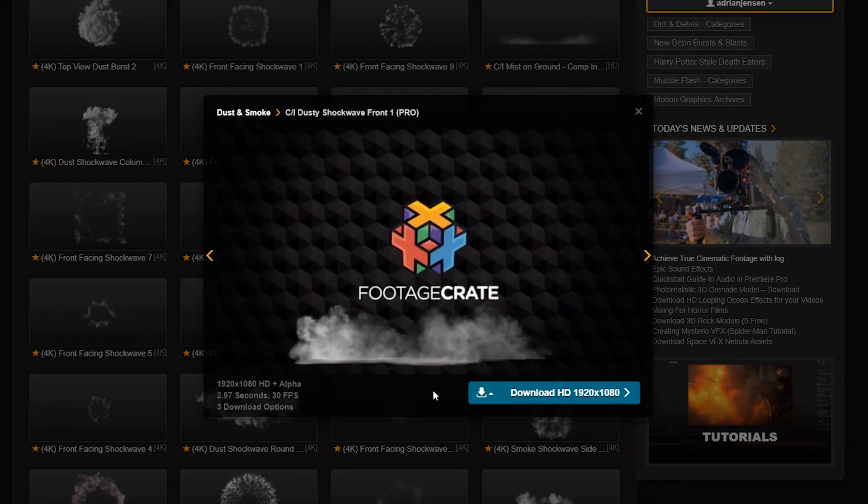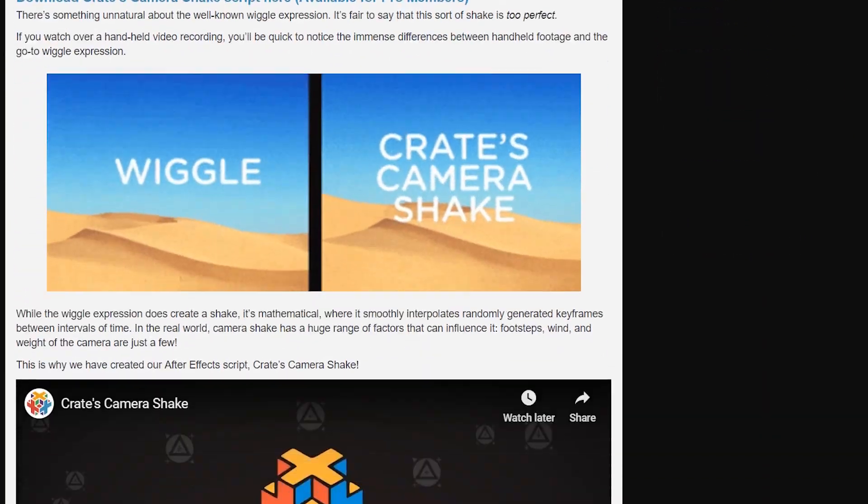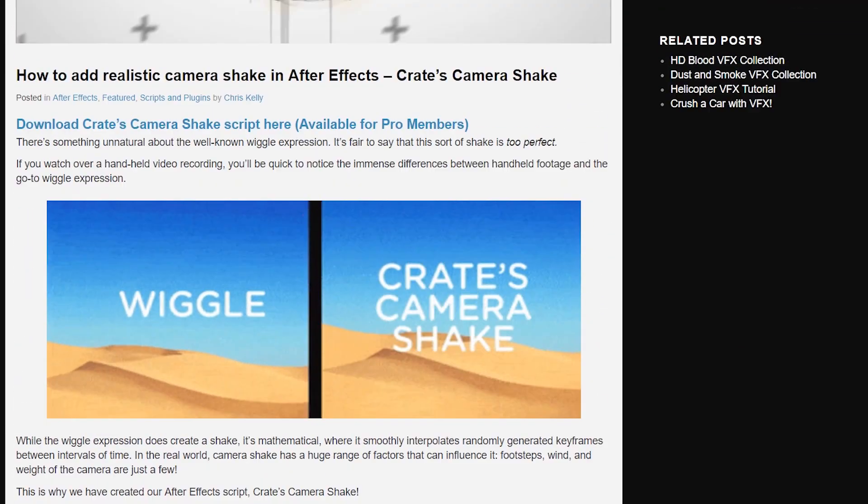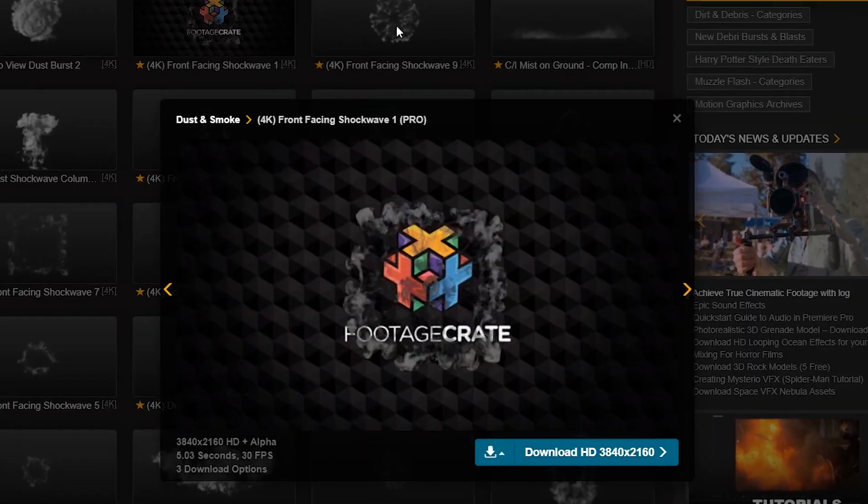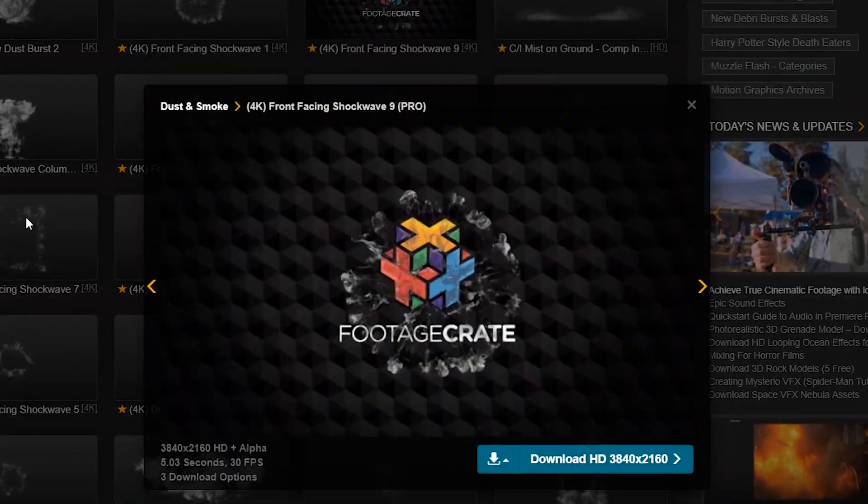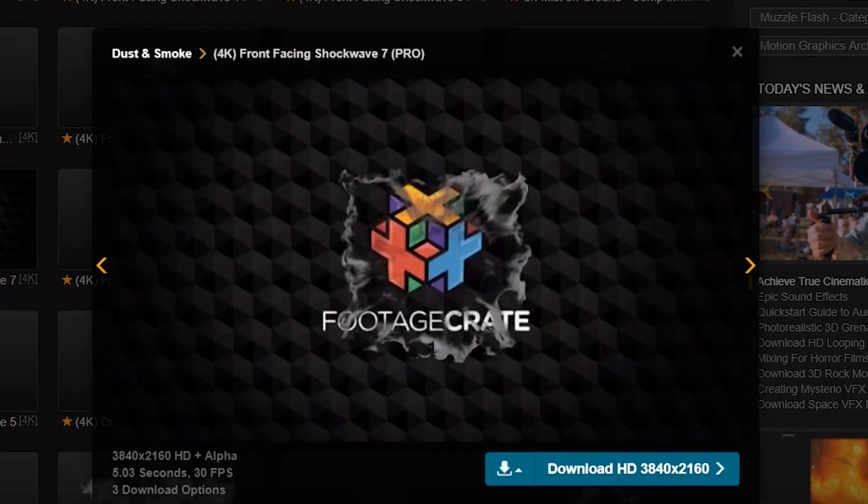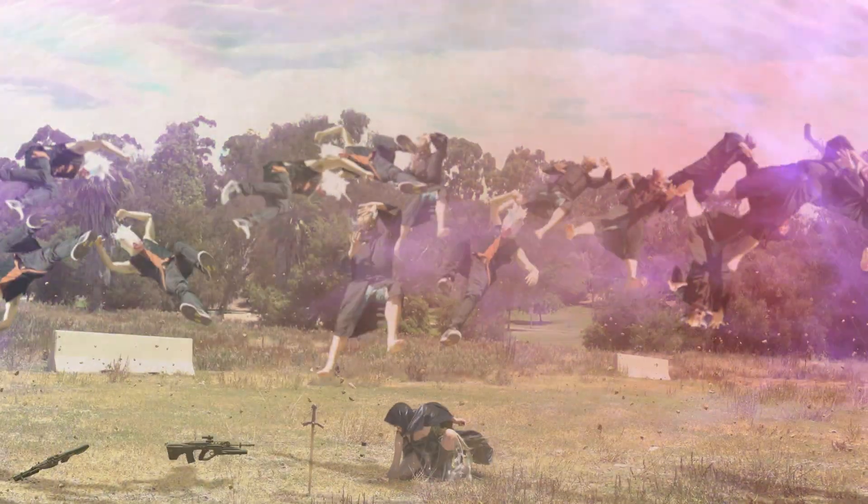We used crates camera shake script to add a jolt of camera shake to the beginning of the shot. There's also some 2D shockwave elements we could use to add some extra shockwave texture to the ground if we like. And that is the tutorial.